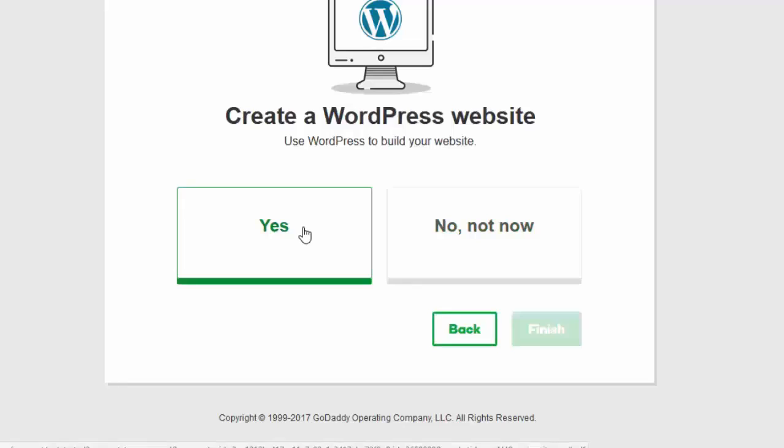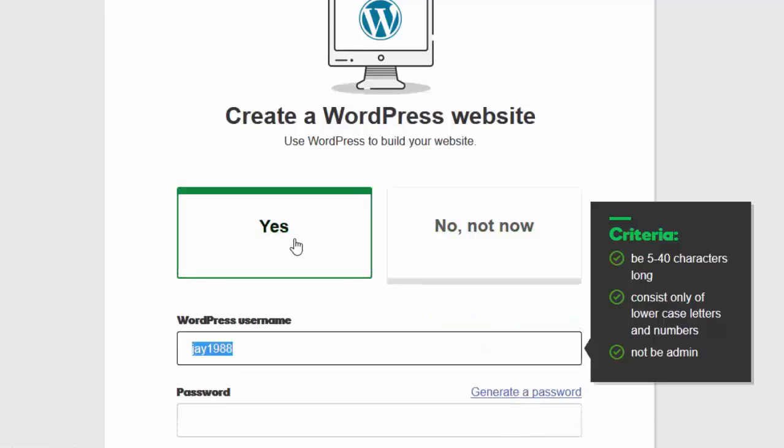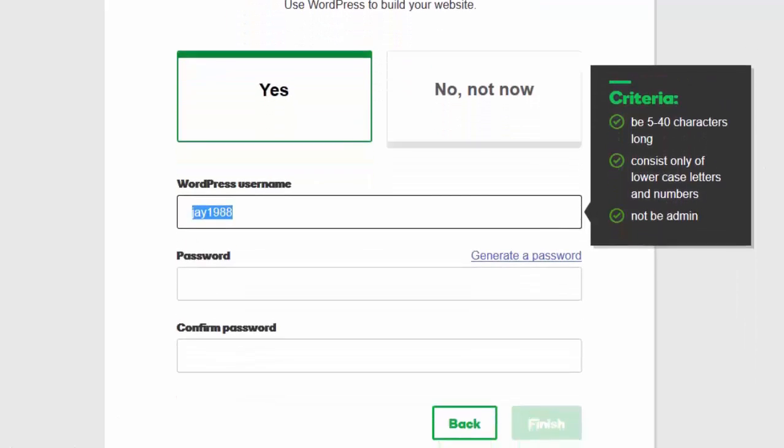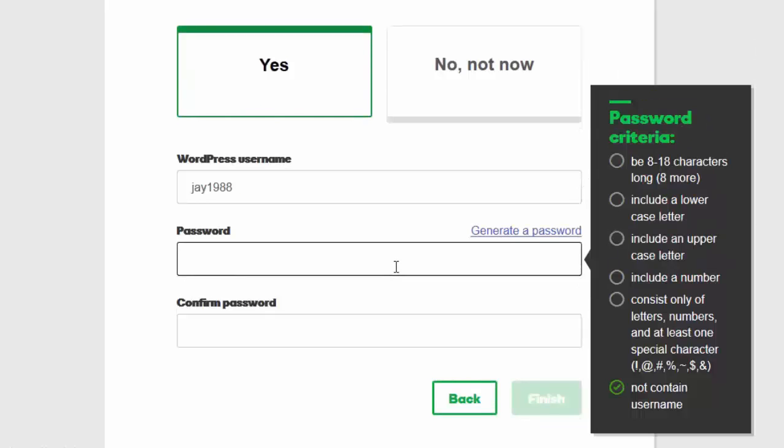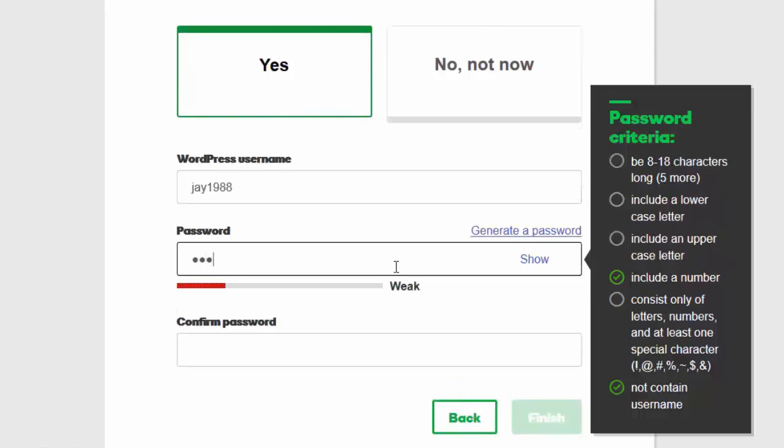Fill up cPanel login details and click on next. Click on yes and then fill the wordpress username and password. Then click on finish.